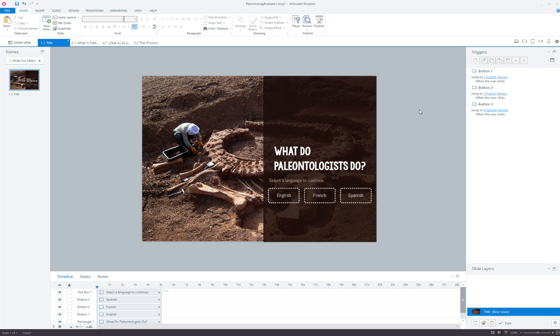And that's really all there is to it. From there the learner would just progress down the appropriate language path.